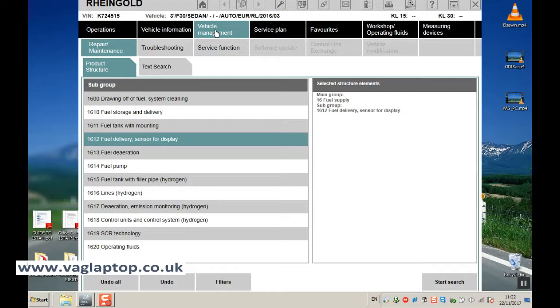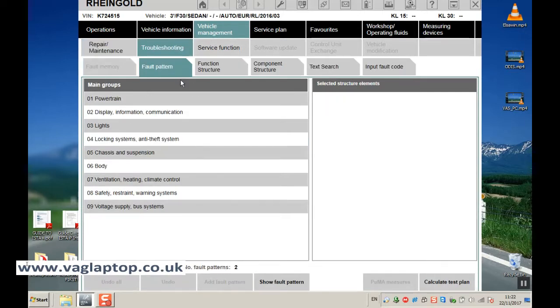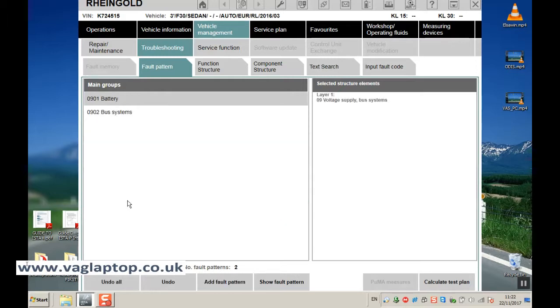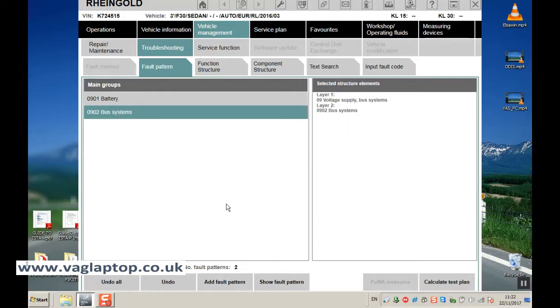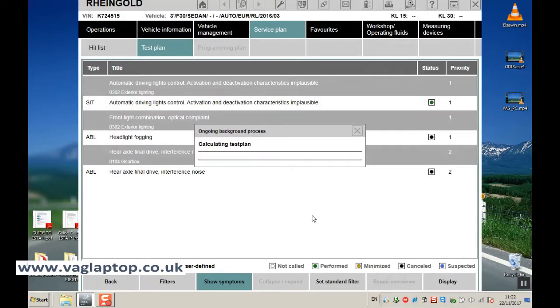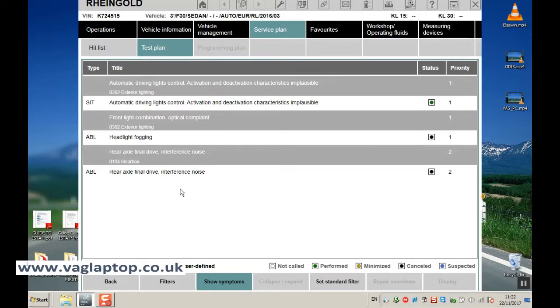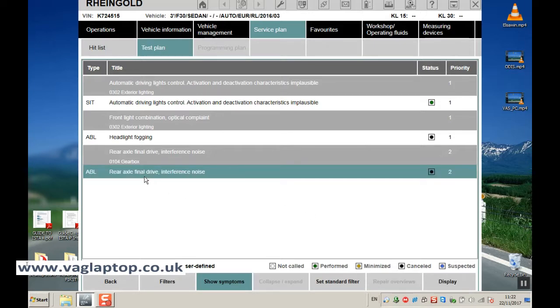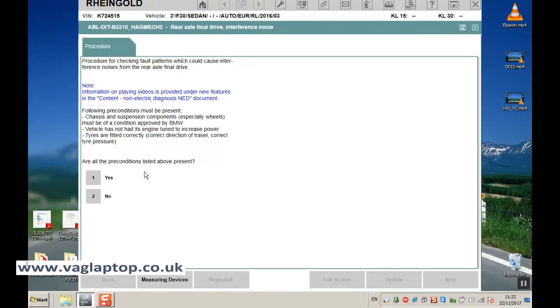So if we go into vehicle management, troubleshooting, and let's select something at random. And let's select rear axle final drive interference noise, so we'll double click on that.